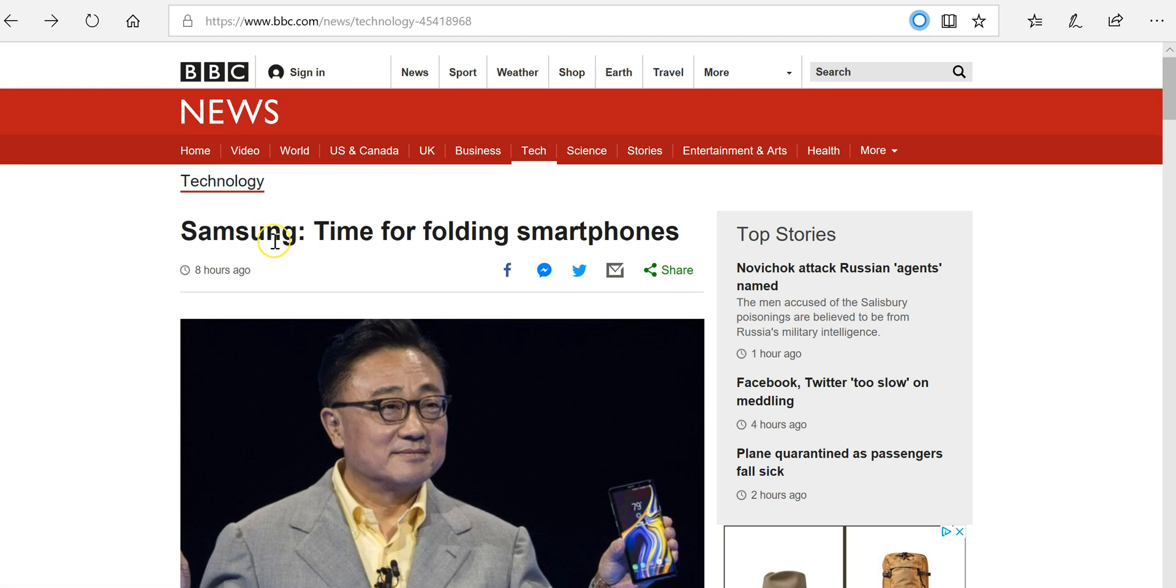I'm here on this article about Samsung wanting to build folding smartphones. Maybe my students are going to read this for our current events discussion.